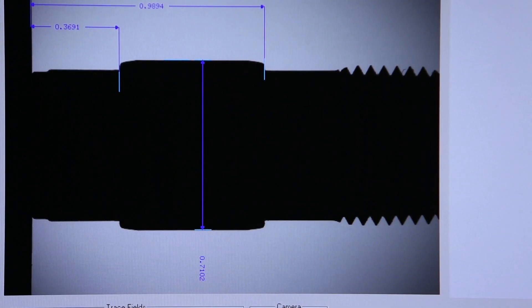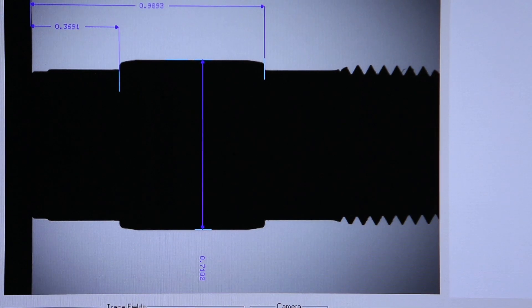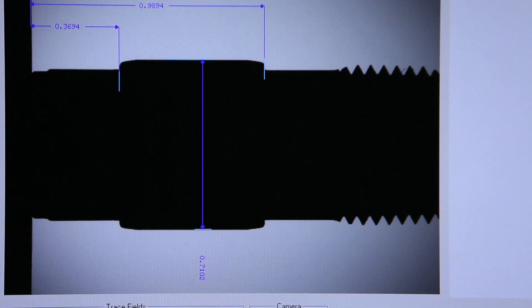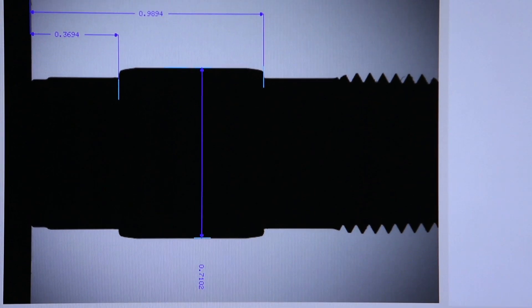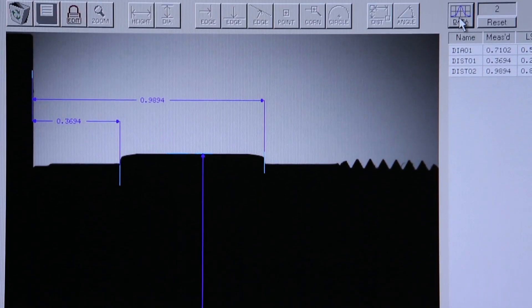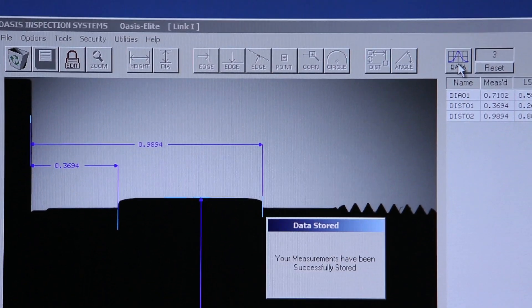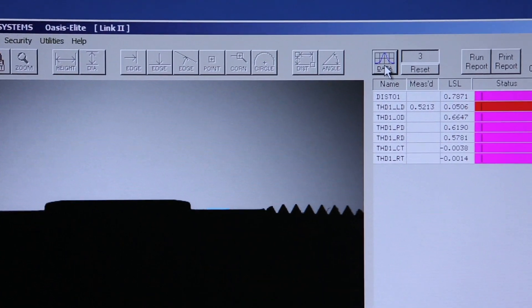With our part programs linked, all we have to do is set the part on the pedestal and hit the Data button.